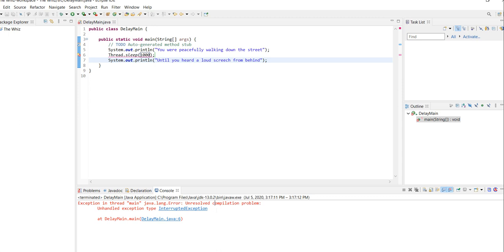So you don't want the error to pop up, but you do want the delay. So there's two ways to handle this. One of them is using a try and catch.